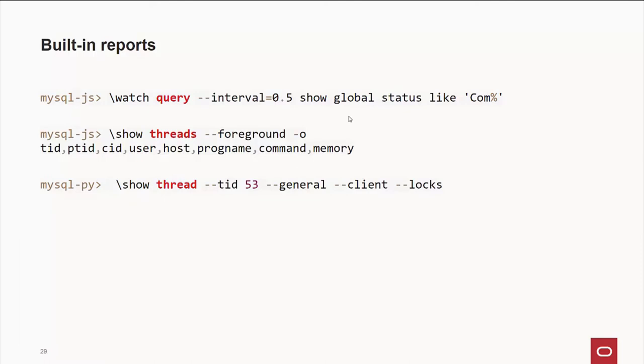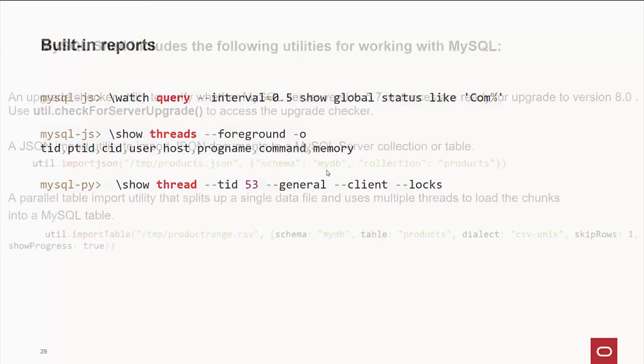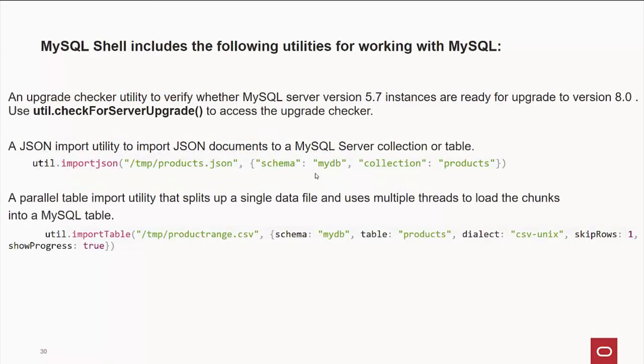Now, there are some built-in functions already within MySQL shell. There's watch query. This is an interval over a half second where we're going to show global status like COM wildcard. Other thing you do is show threads, which will go out there and check what's going on in your system. And this is the example slightly different. This is for a particular ID. This is in the Python mode. Not any difference right there.